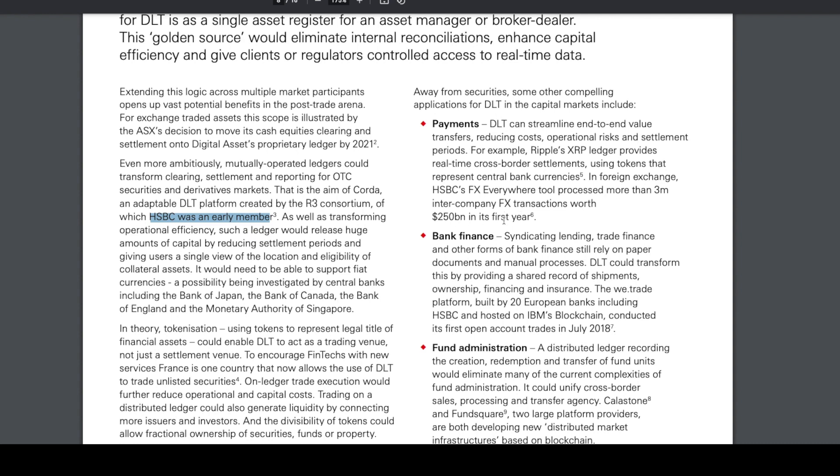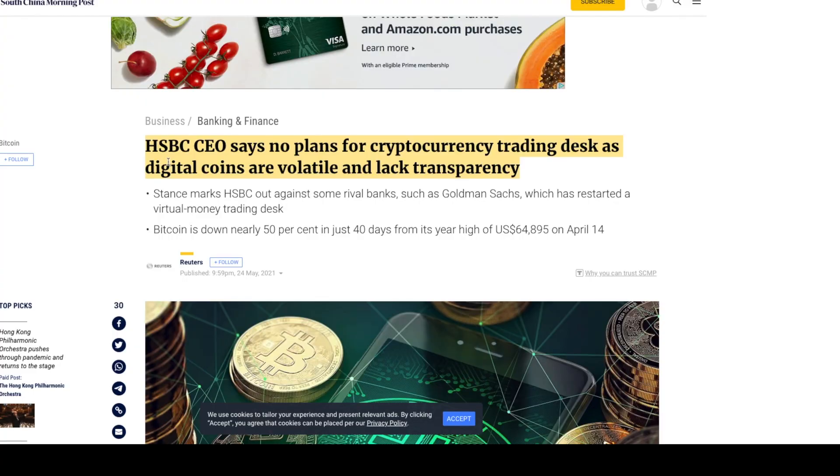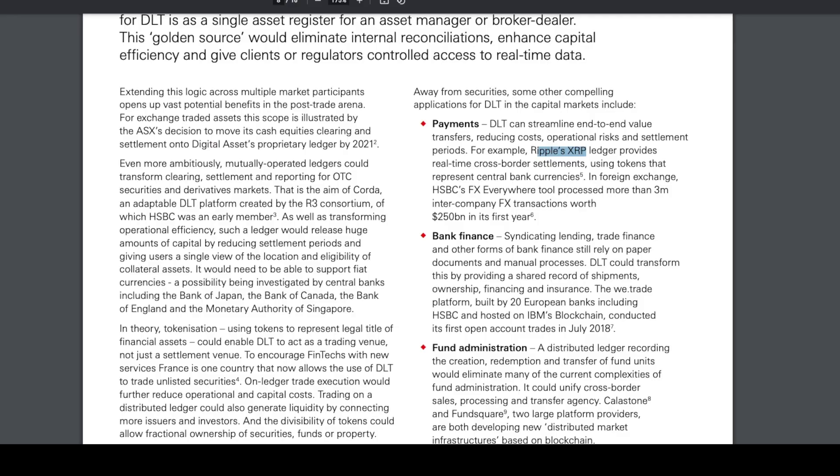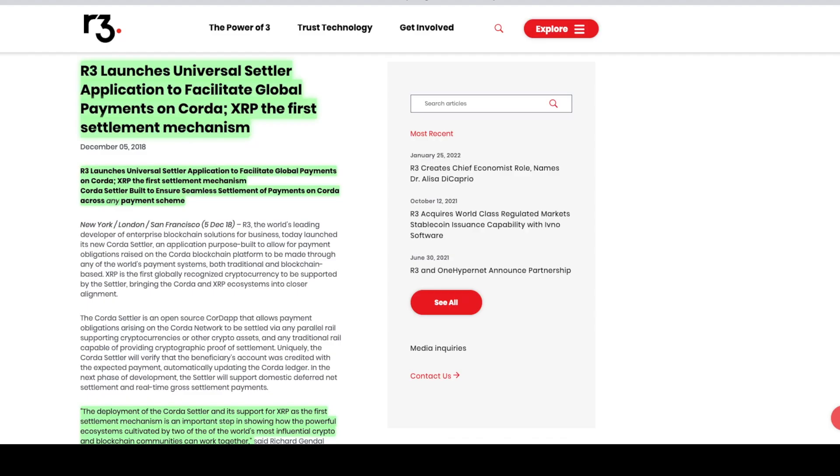HSBC's FX Everywhere tool processed more than 3 million inter-company FX transactions worth 250 billion in its first year. We see them mention Ripple and XRP, yet they also say they have no plans of interacting with cryptocurrency assets. Questionable how they have an entire PDF on it.